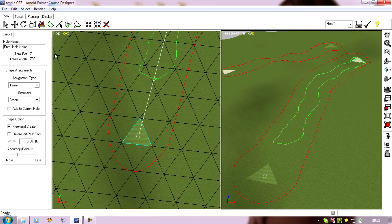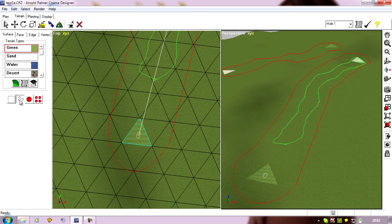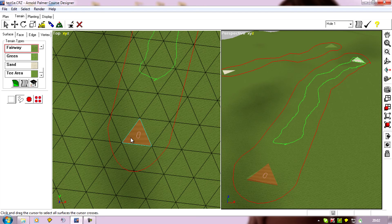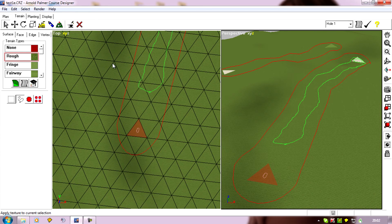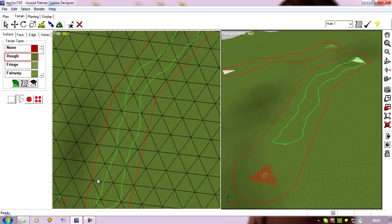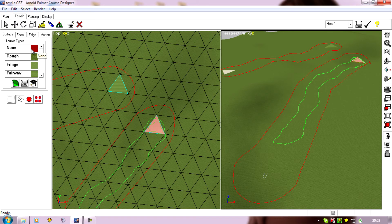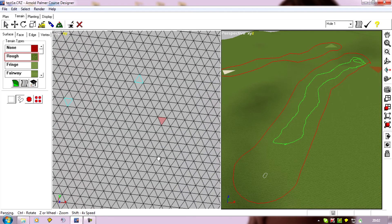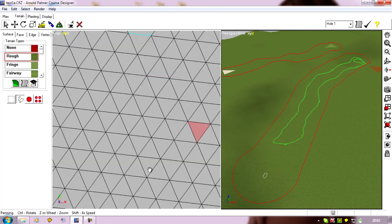So I'll go Terrain, drag select. I'll select that fairway texture I put in and I'll put it back to the original rough, which is the first texture after none. Turn it back to nothing. And the same with where the green is, I can now turn that back to rough and select. So we've got our hole marked out.